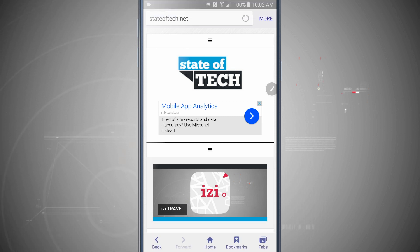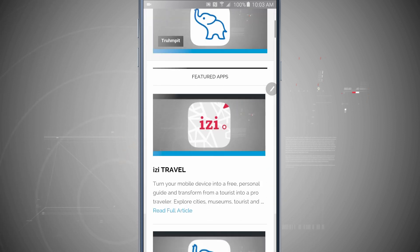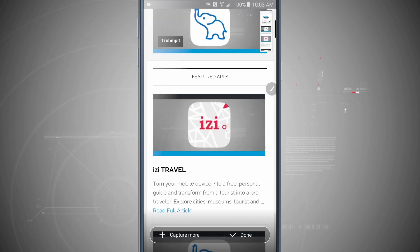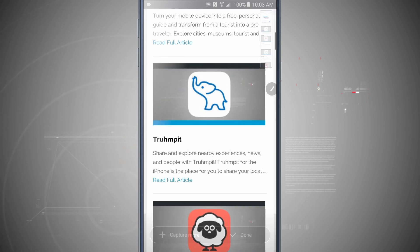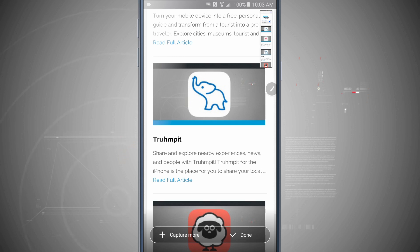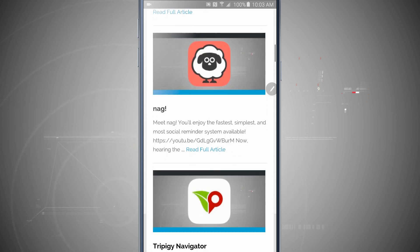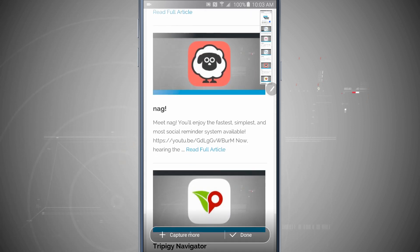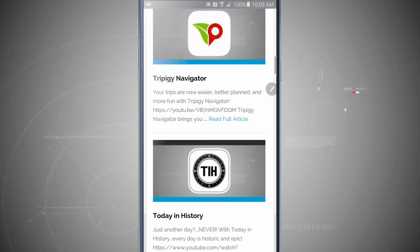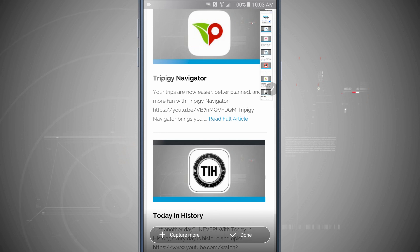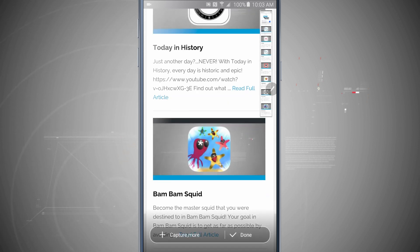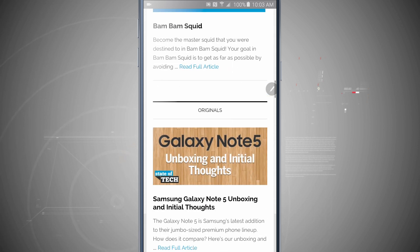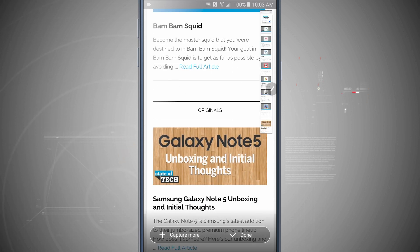I have scroll capture. This is actually going to scroll down the website and continually capture a nice long screenshot. So you see up in the top right hand corner, I get a preview of how long this screenshot is going to be. As I continually tap capture more, notice it captures more of the screenshot.